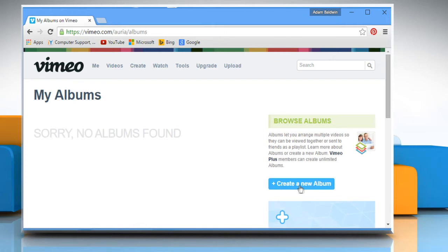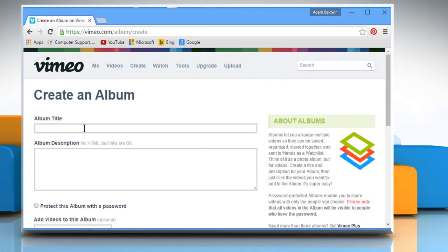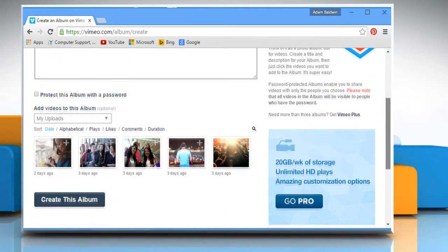Click on the Create New Album button. Enter the album title and the description. Scroll the screen.